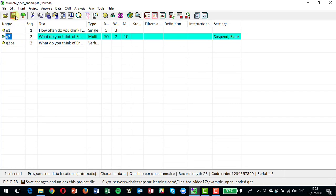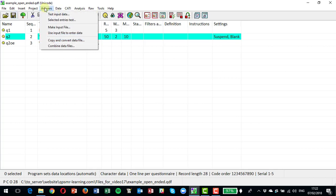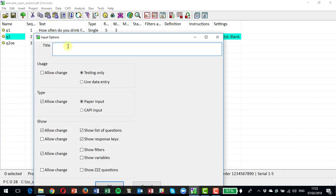So let's save that and now let's put in some answers. So we can make an input file. We're going to call my project test project. I'm going to go for live data entry here, and we're going to say it's paper.